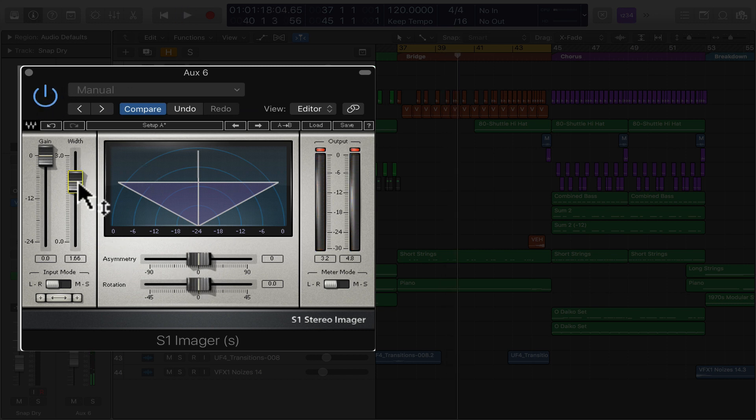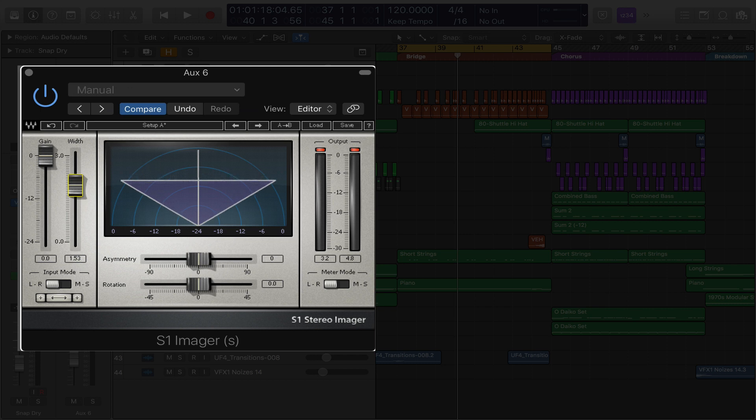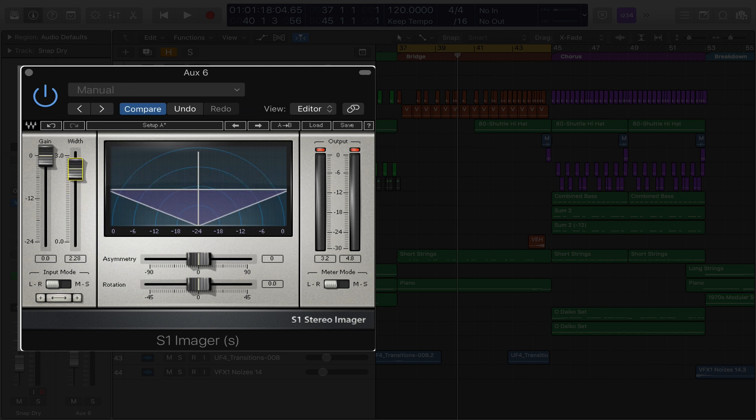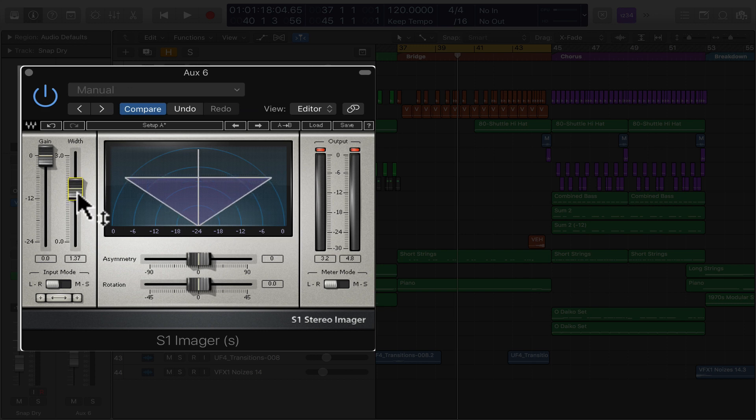Hear that? Right around in here is a pretty good sweet spot. If we keep going up too much, it messes with the overall mix and you hear the reverb kind of getting messed up.